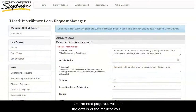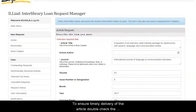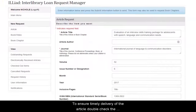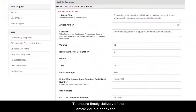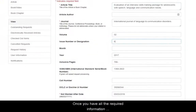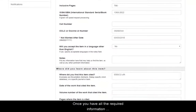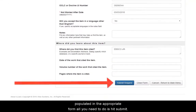On the next page, you will see the details of the request you are about to submit. To ensure timely delivery of the article, double-check the accuracy of the information before you submit the request. Once you have all the required information populated in the appropriate form, all you need to do is hit submit.